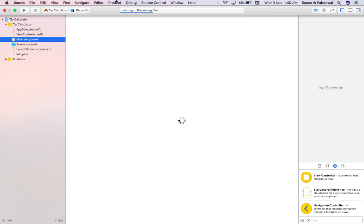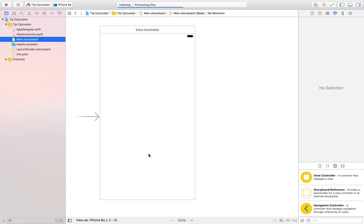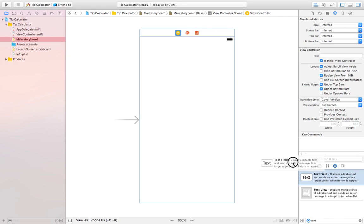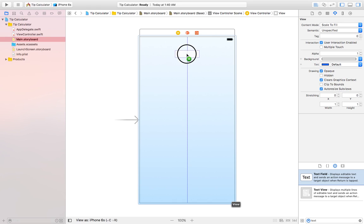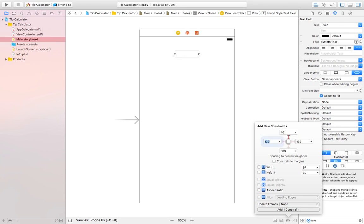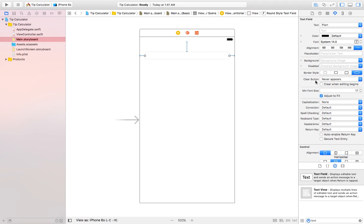We will start by building a UI for this app. The first thing we need is a text field in which we can enter the total amount. Let's grab a text field and place it at the top, then add constraints: 40 from the top, 20 from the left, and 20 from the right. Let's left-align it and add a placeholder which says 'Enter Amount'.